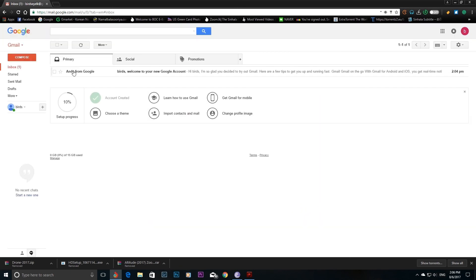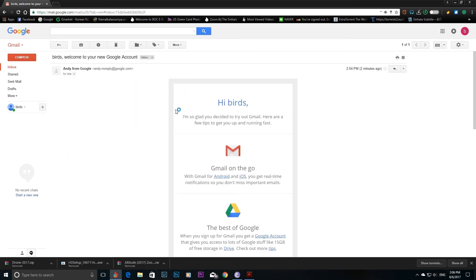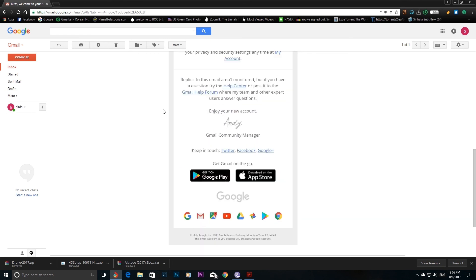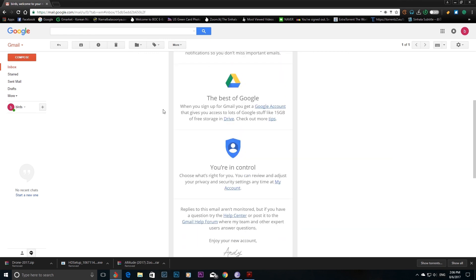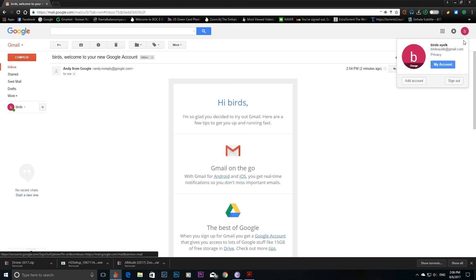Go to Gmail. I will tell you about Gmail. You can check gmail.com and check the Gmail account.